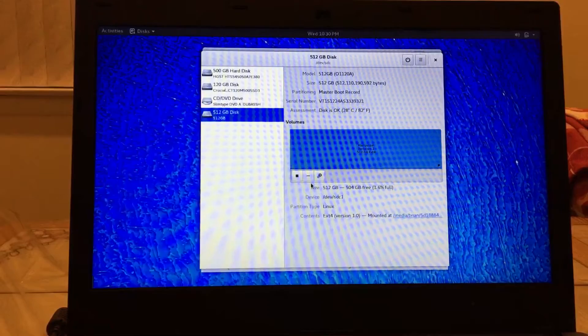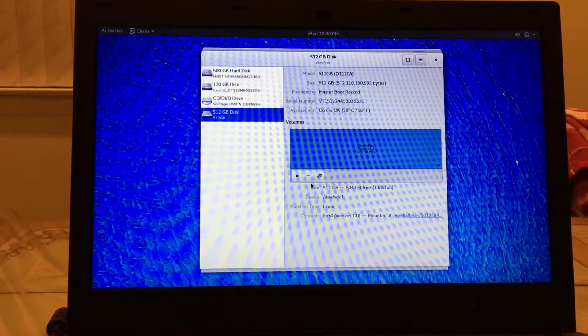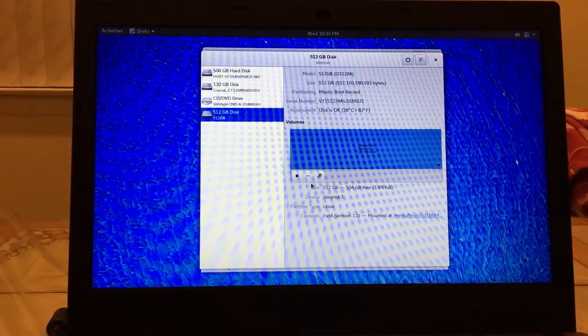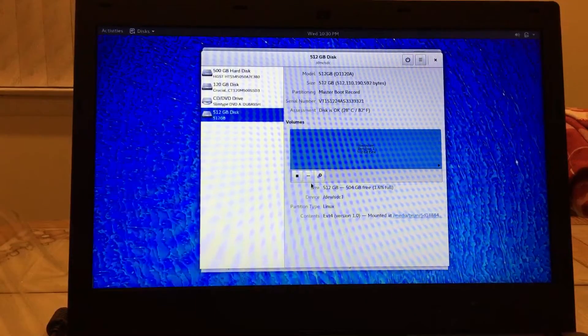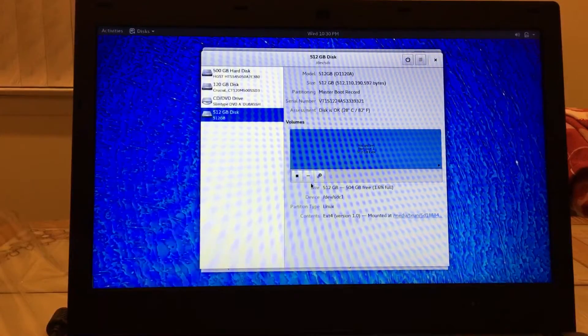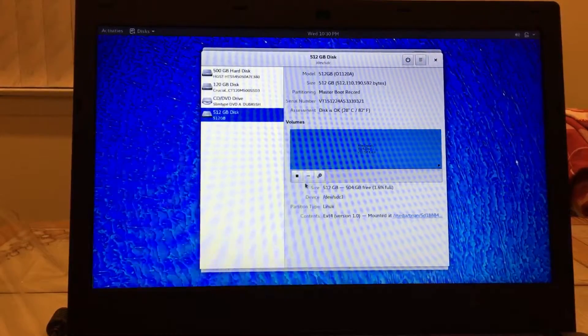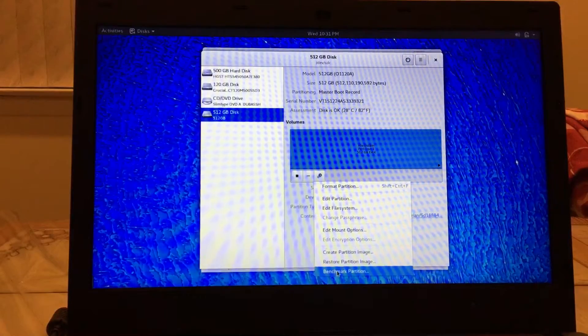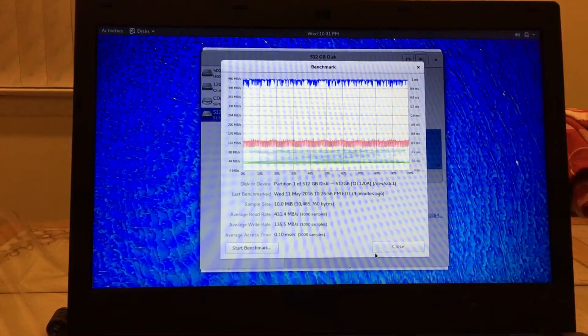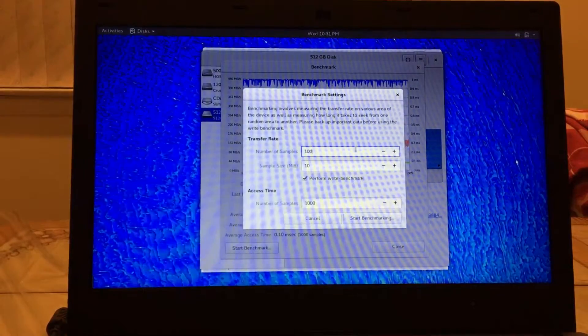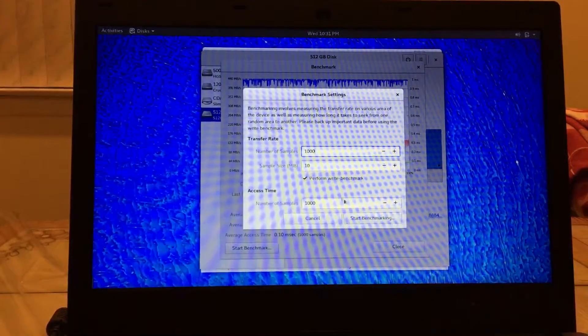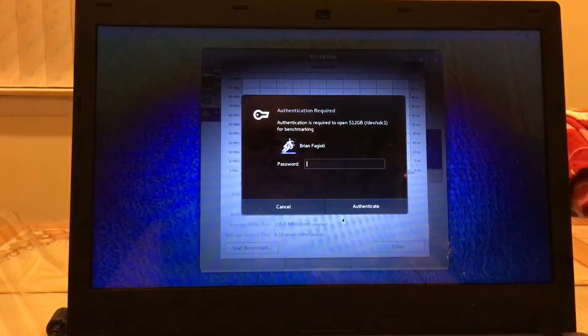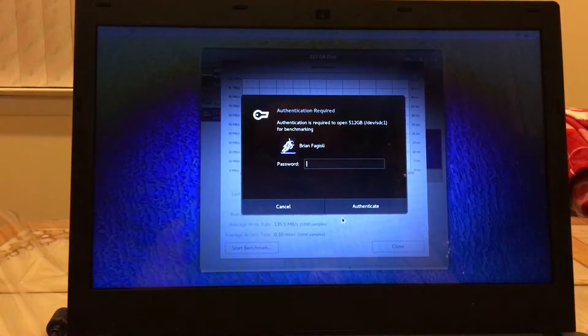Okay guys, so now I have formatted the VisionTek USB 3.0 pocket SSD in ext4, and now I'm going to do that same benchmark using that new file system. So let's go ahead and benchmark. We're going to do benchmark partition, just the same as before. We're going to hit start benchmark, and again, number of samples, I'm going to do a thousand. Start benchmarking. Again I need to put in my password here.